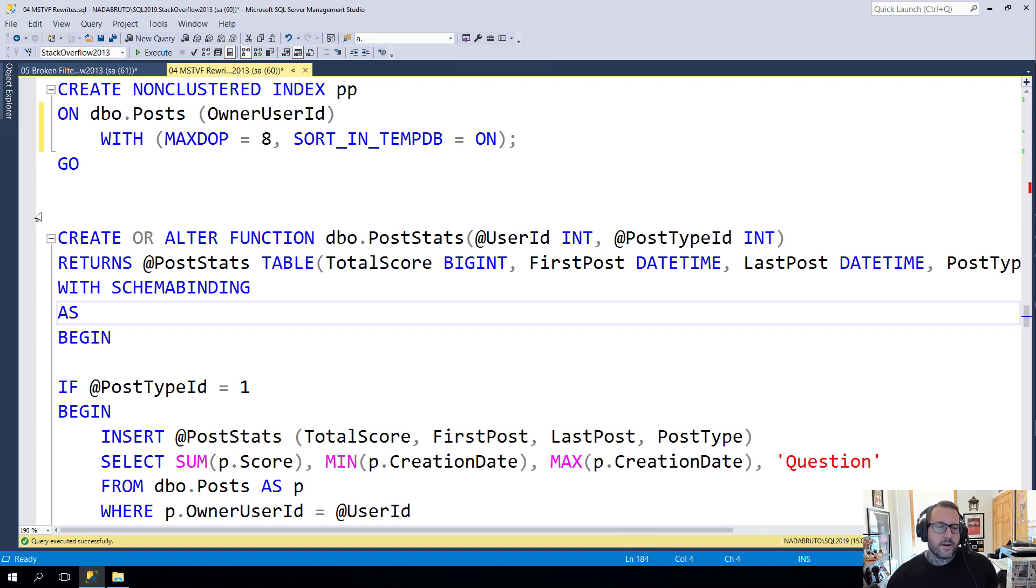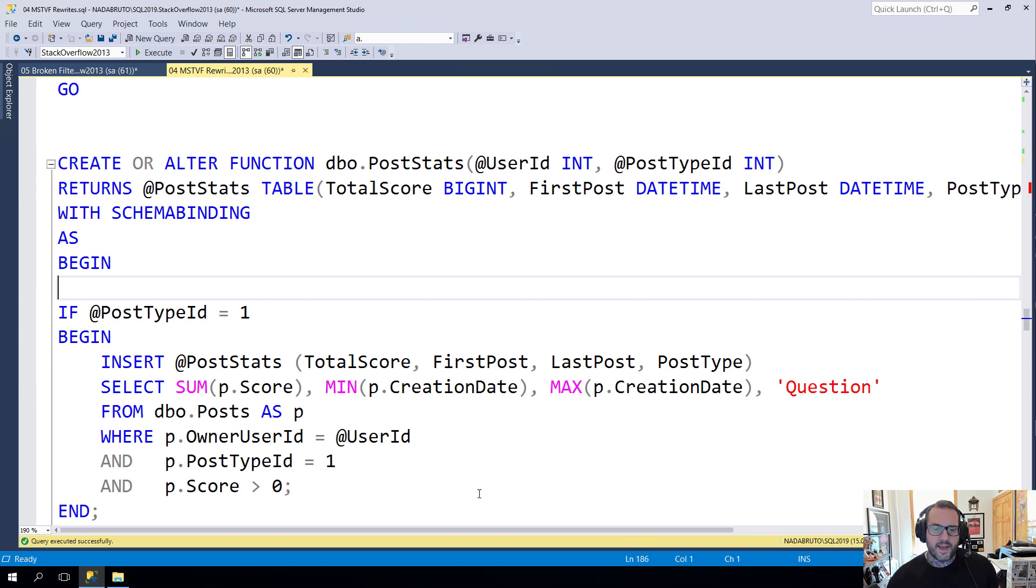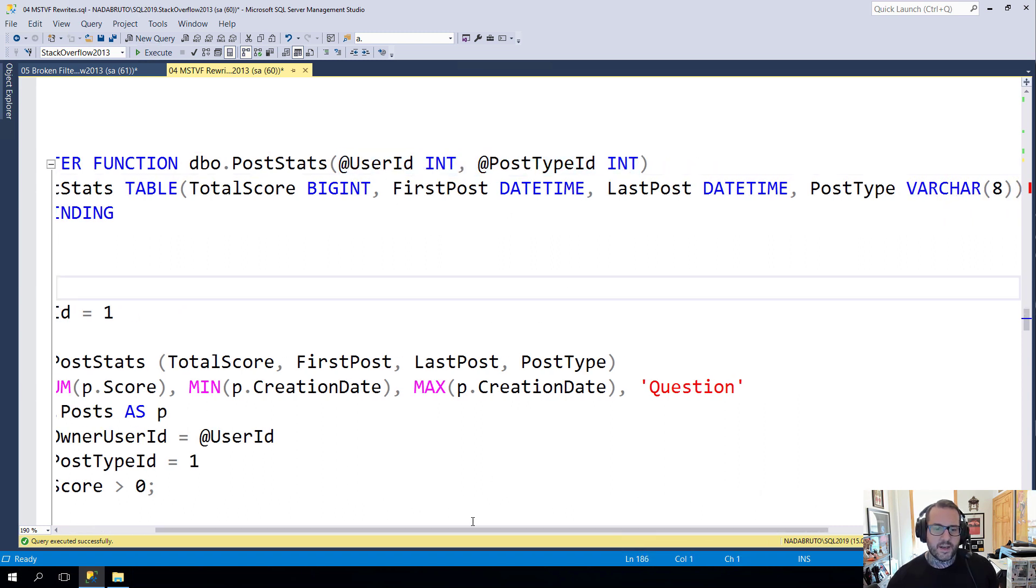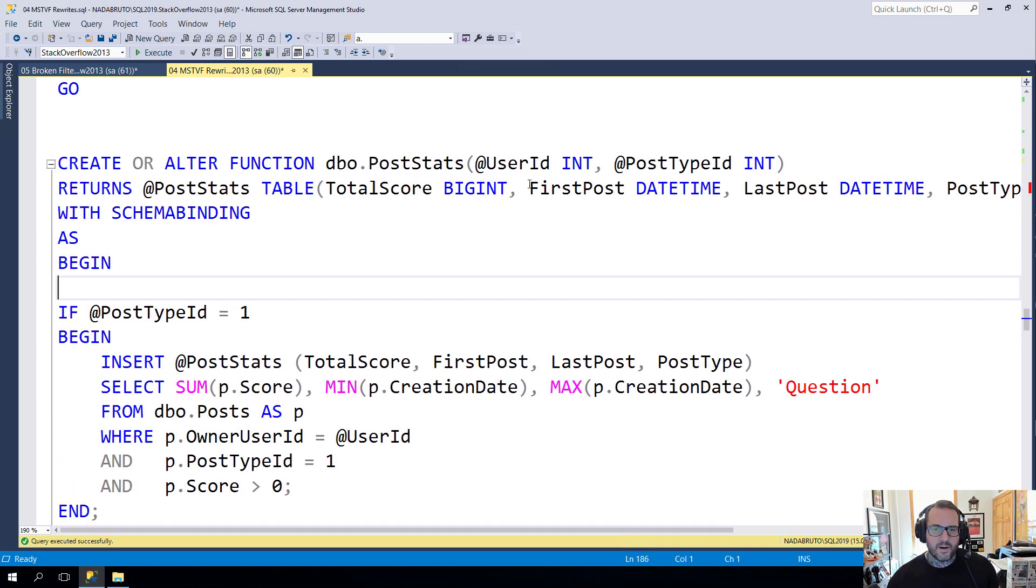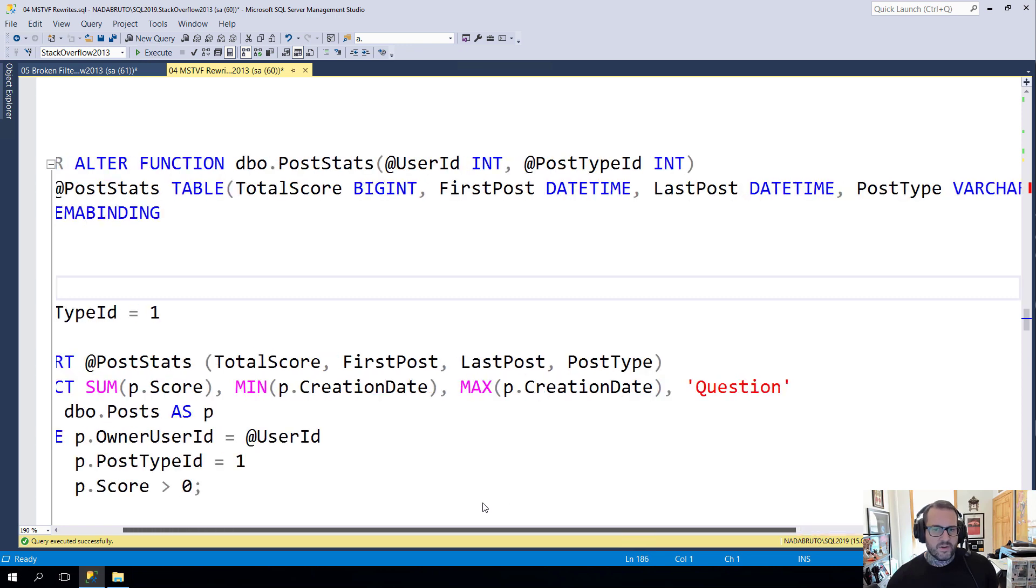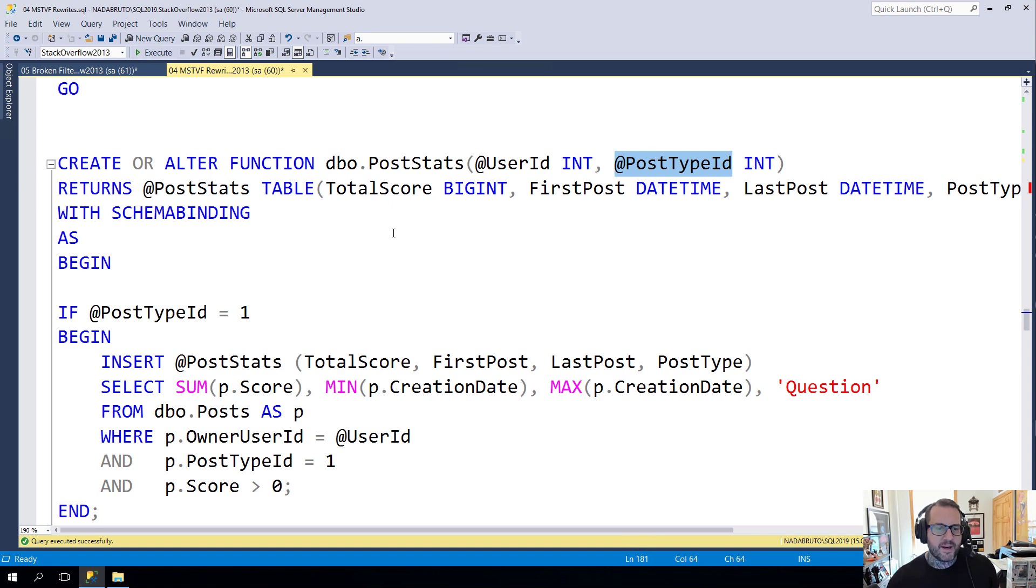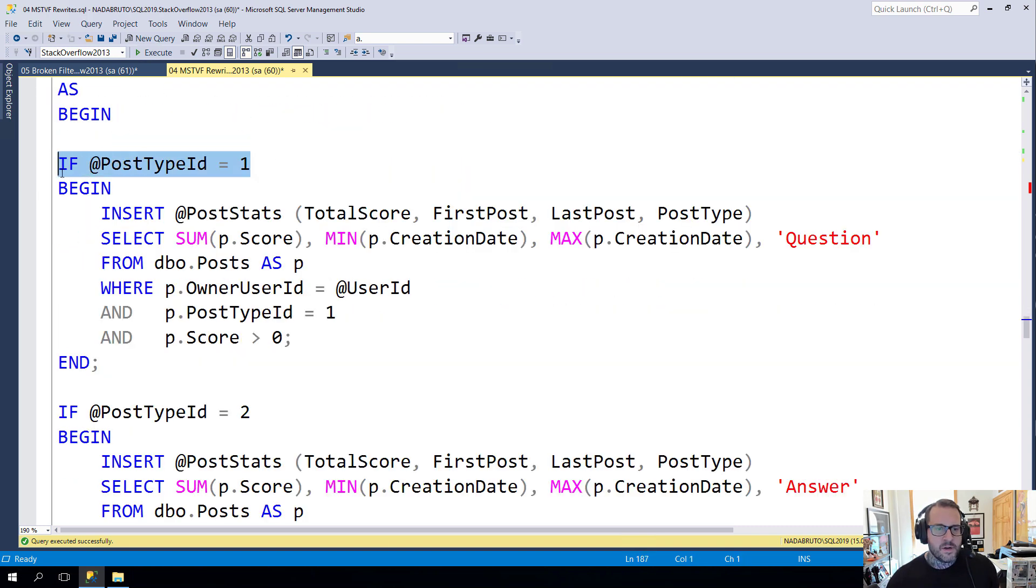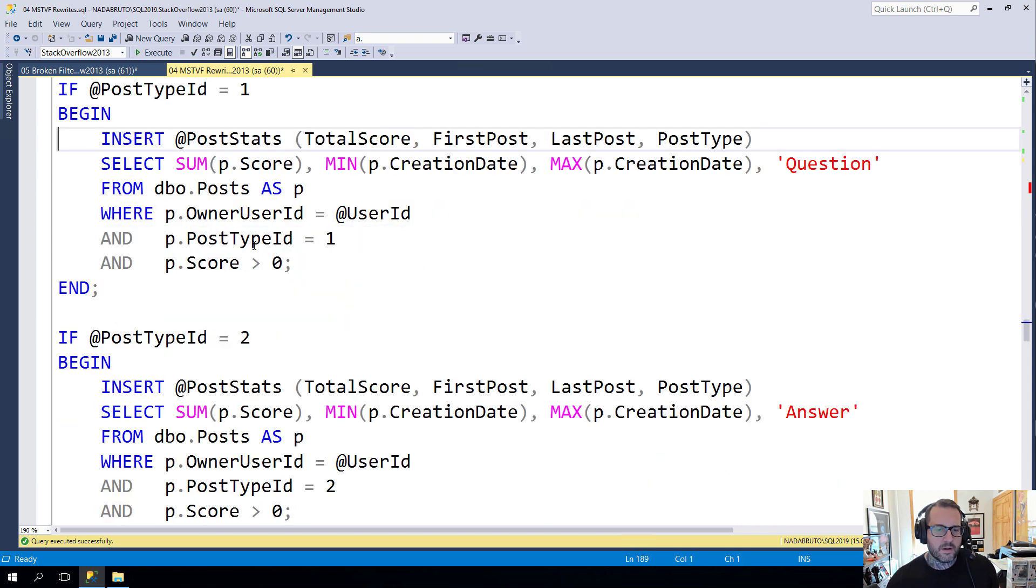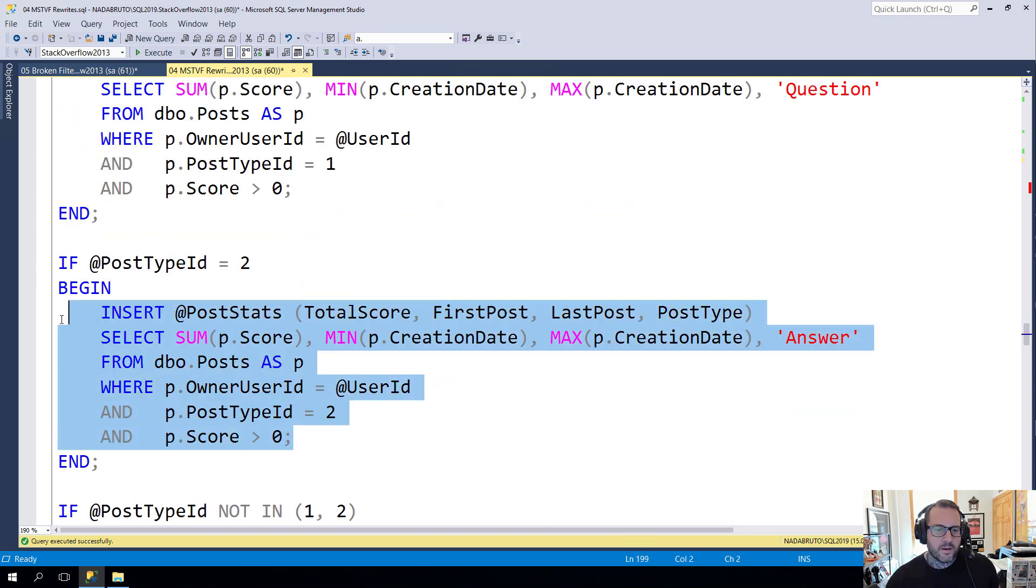So this is our multi-statement table valued function. It takes some stuff in here. User ID and a post type ID and we declare a table variable with some columns in it. They're all very useful necessary columns. And then based on which post type ID we pass in, we will execute a block depending on that. And this is where people are often like well there's just no way to do this. There's no way to rewrite this.